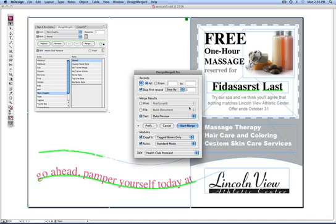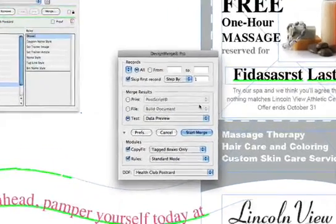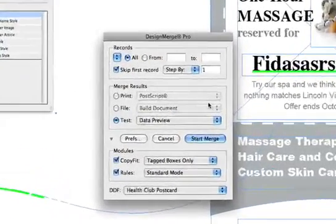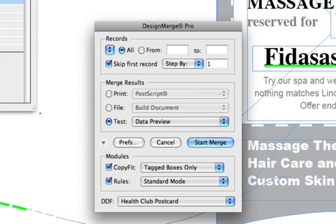Here is the main Design Merge dialog. It's broken up into two sections. In the top section, you specify the range of records that you wish to process. In this case, we will leave this set to All Records.